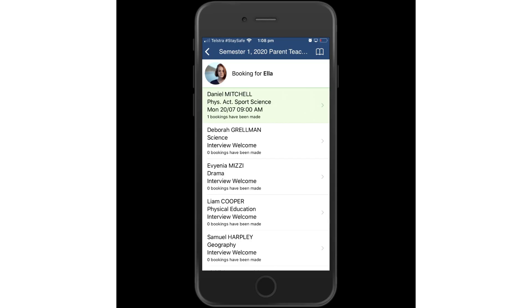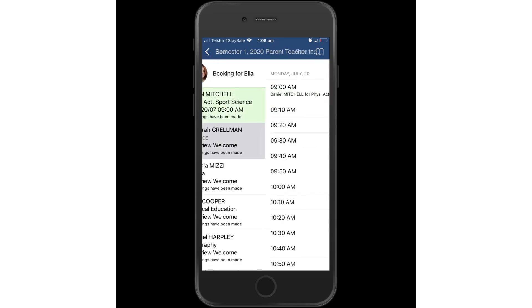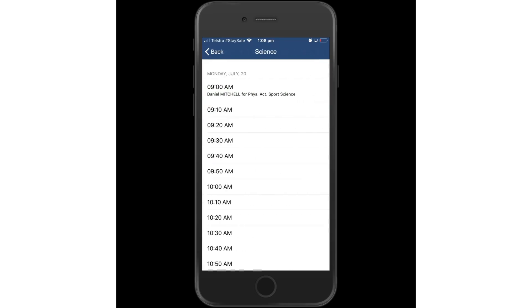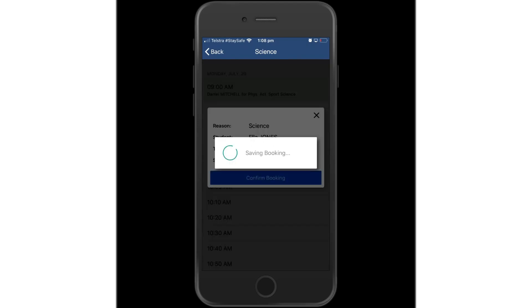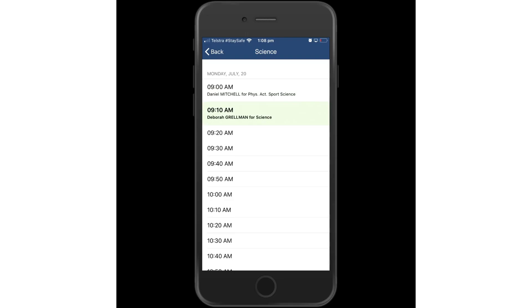This particular parent would obviously like to coordinate all the bookings fairly close together. So we are going to work down and format the booking for science following that particular PDHPE booking.